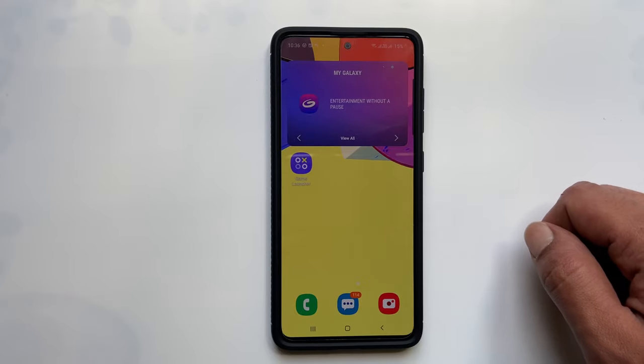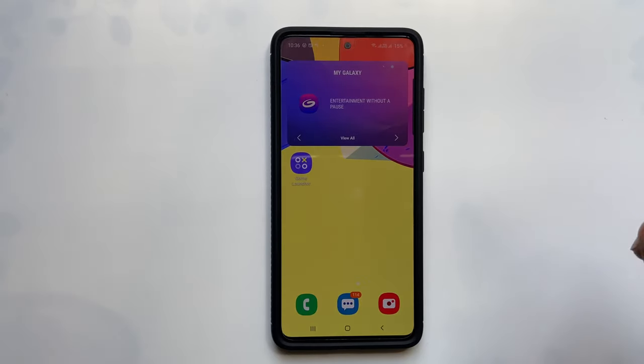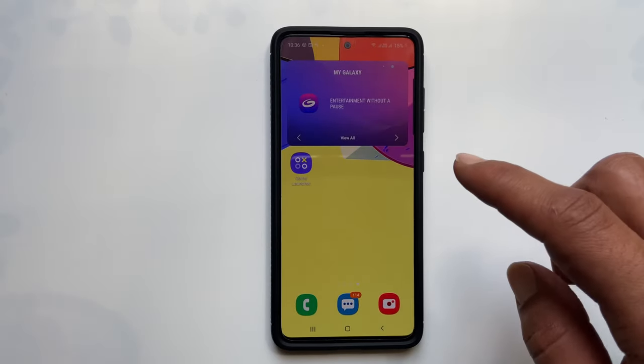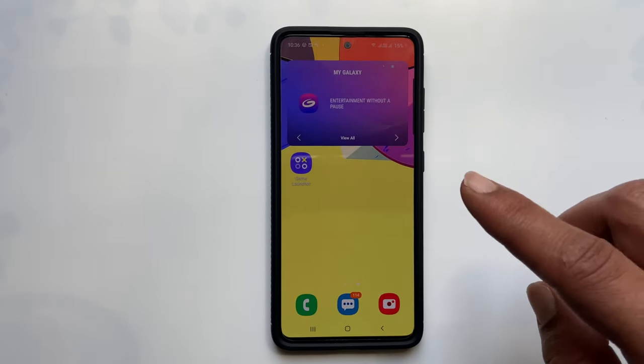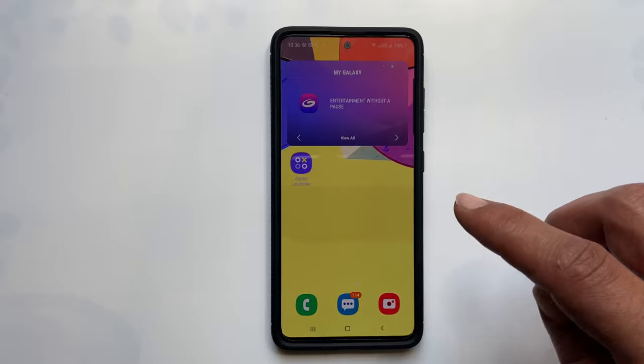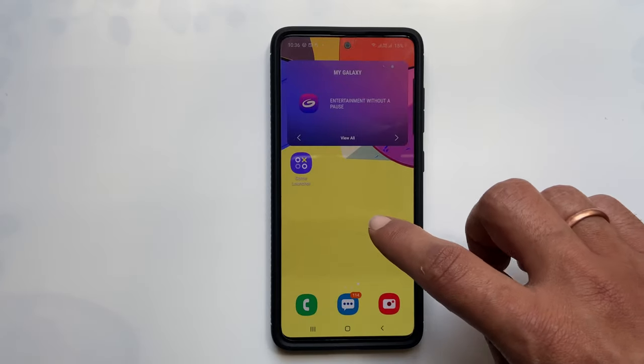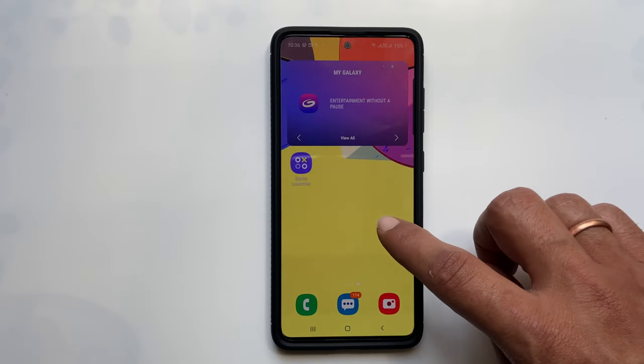Hi friends, in this video I will show you how to download WhatsApp status videos and photos on Android phones.